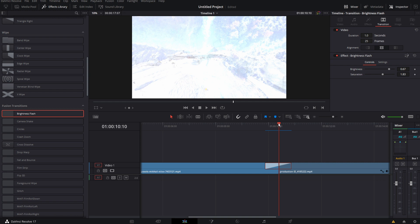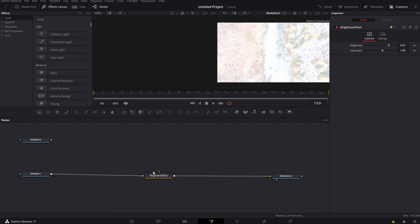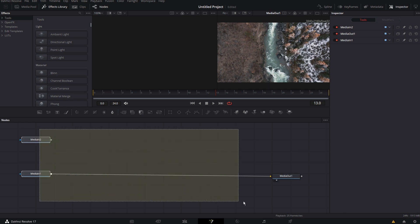From there things are pretty simple and pretty straightforward. Just click on the transition and then go to your inspector and this transition window comes up. So there it says effect brightness flash and there is a fusion icon. Just click on that icon. So now you're in the fusion tab. Just disconnect media in and click on brightness flash folder and then hit delete on your keyboard. This is the only thing that you should see right now.